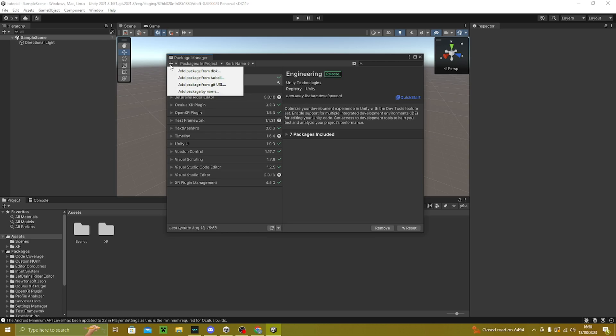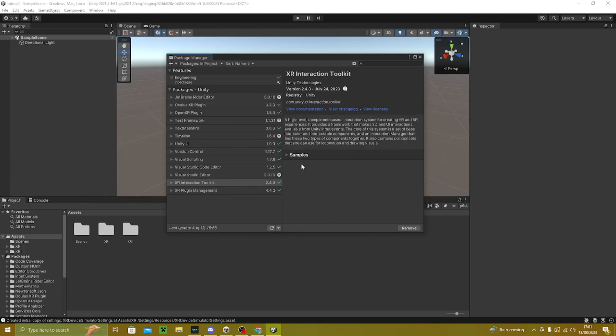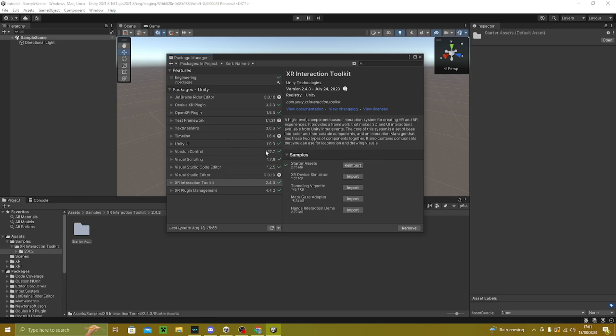Go to Window > Package Manager, then press plus, press Add git URL and type in the URL. Once that's downloaded, click on Samples and download the Star Assets.